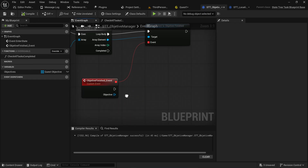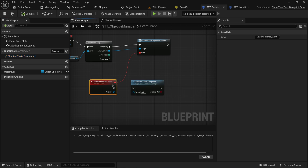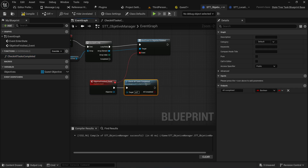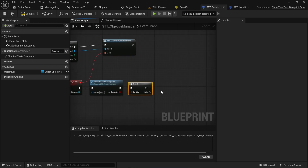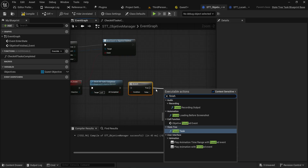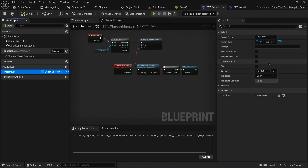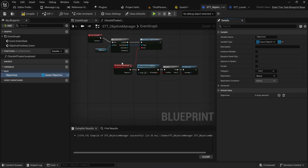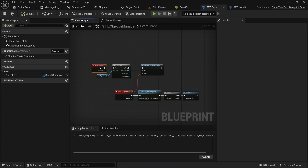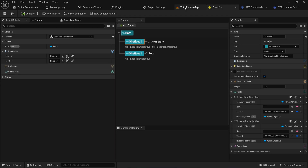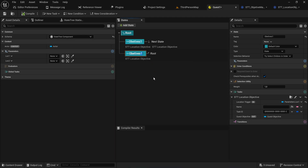Now whenever we finish any of these tasks this runs, and we simply check: are all of them completed? If all of them are completed we can then finish this task. Going back to the variables, the objectives input is going to be required to be filled out, because this whole thing doesn't make sense if we don't actually put anything into it.